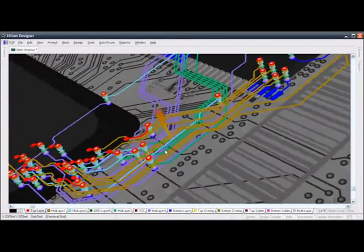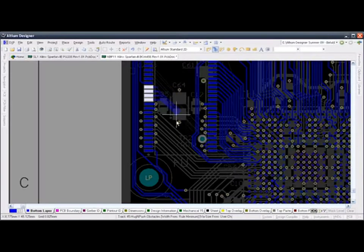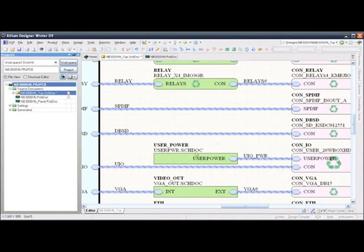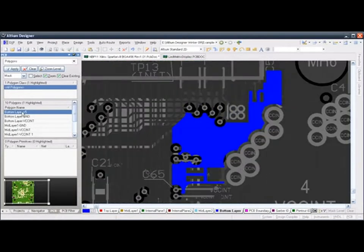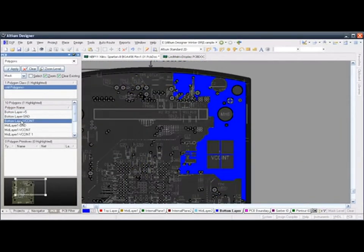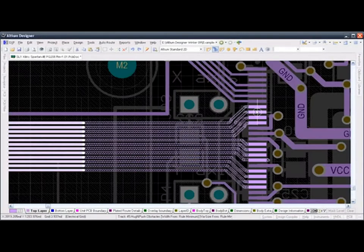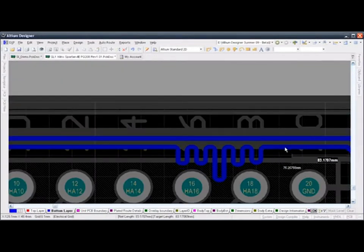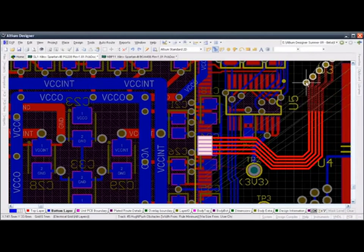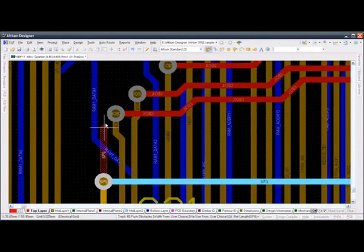Altium Designer's advanced automation and sophisticated routing capabilities enable you to get the PCB routed quickly and accurately without sacrificing aesthetics or board real estate. Walk around modes, push and shove, differential pairs, multi-track routing, length tuning — these are just a small portion of the functionality that will bring your designs to life.